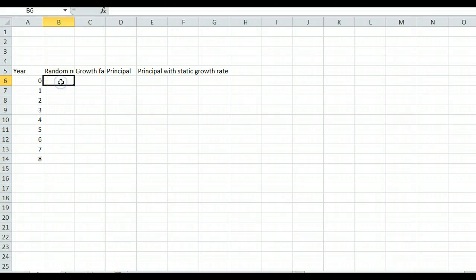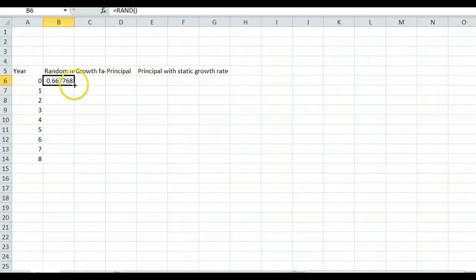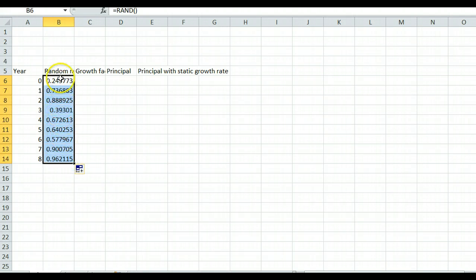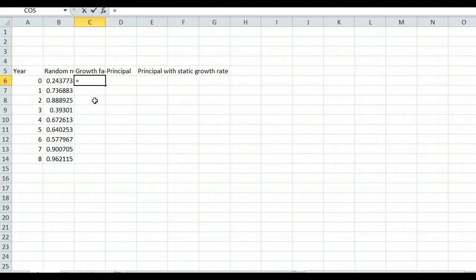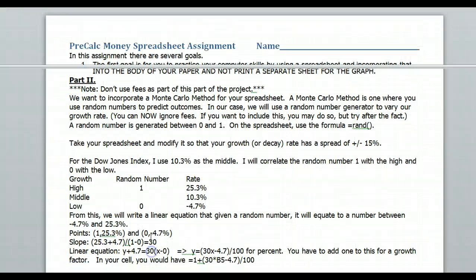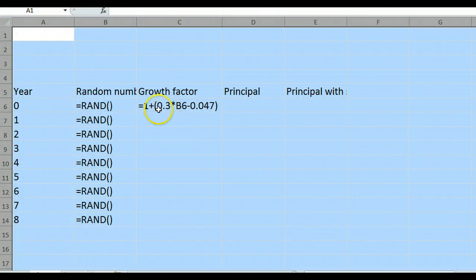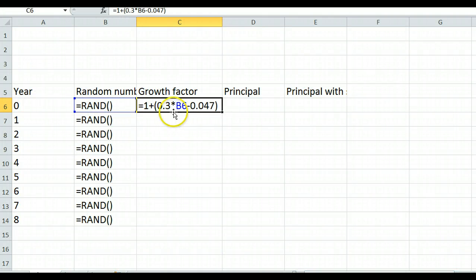In the spreadsheet, enter =RAND() in the first cell and fill down to get random numbers for each year. For the growth factor column, the formula is 1 plus the linear equation. Since I'm using decimals, it's 1 + 0.3 × B6 (the random number cell). Fill that down as well to get growth factors for each year.